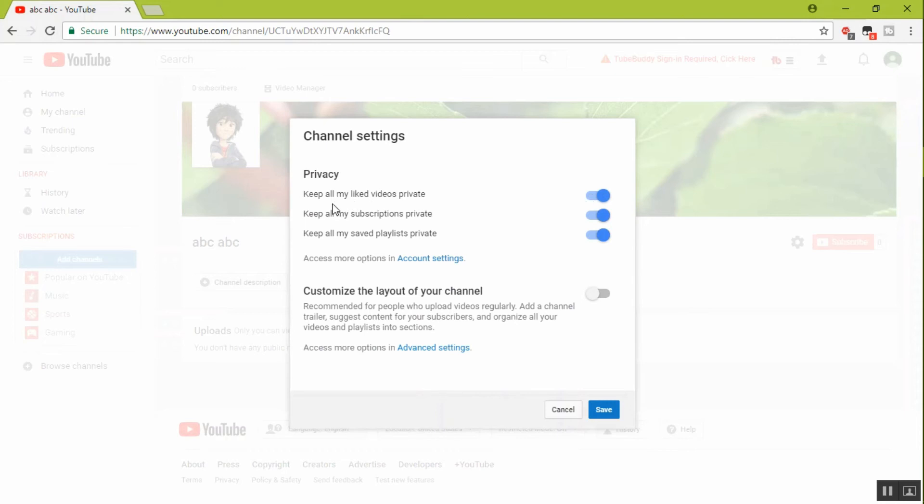All subscribers private? No. All playlists private? No. And click to save.